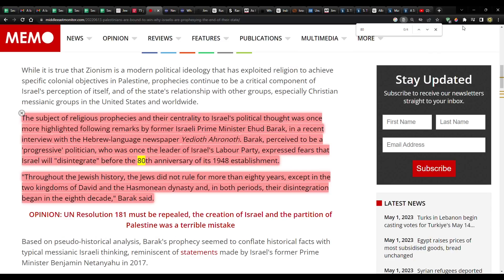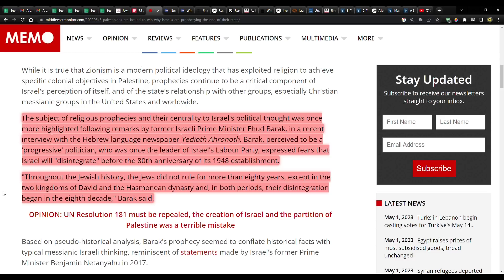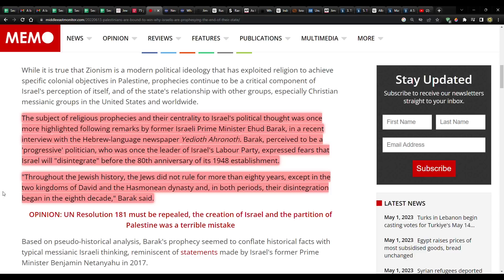This is from MiddleEastMonitor.com. The subject of religious prophecies was once more highlighted, following remarks from former Prime Minister Ehud Barak. Barak expressed fears that Israel will disintegrate before the 80th anniversary of its 1948 establishment. Quote, throughout the Jewish history, the Jews did not rule for more than 80 years, except in the two kingdoms of David and the Hasmonean dynasty. And in both periods, their disintegration began in the 8th decade, Barak said.